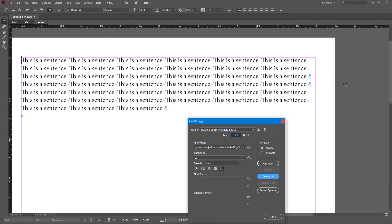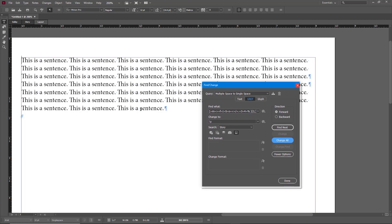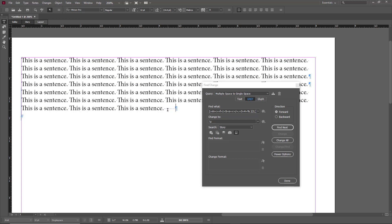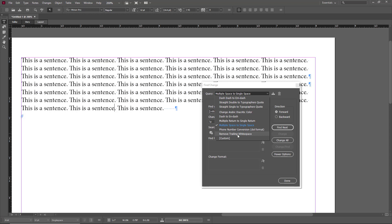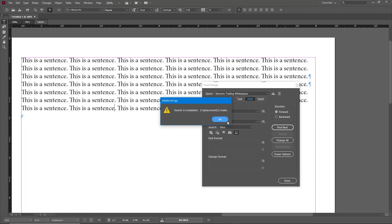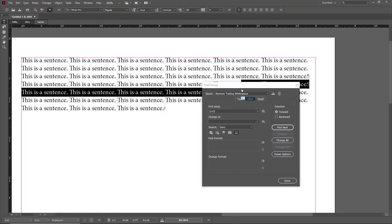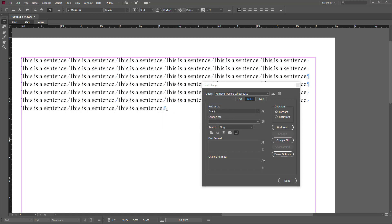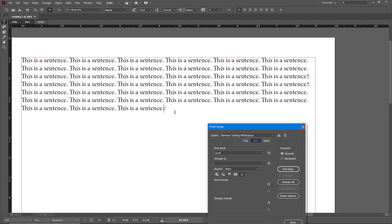If I were to type in multiple spaces, I can go around and choose remove trailing white space. If I change all, you can see there's three replacements. All of the trailing white spaces, that is the spaces after the period, will be gone and it'll be much easier for me to format everything up.